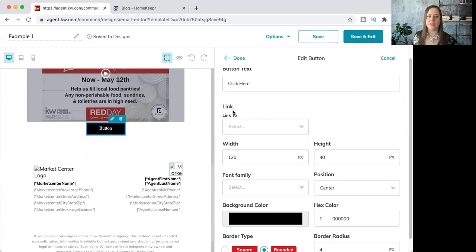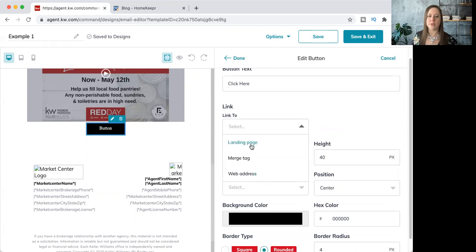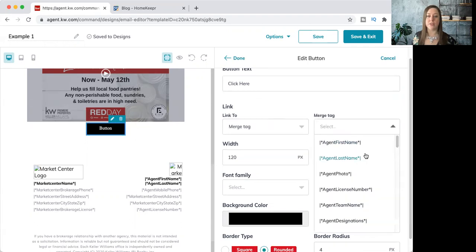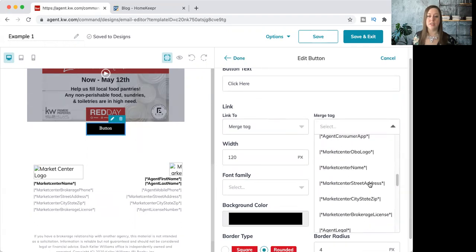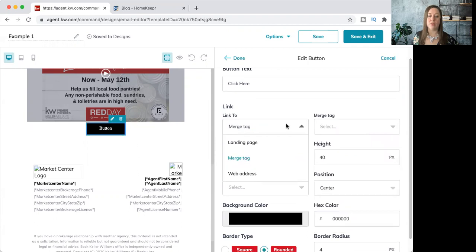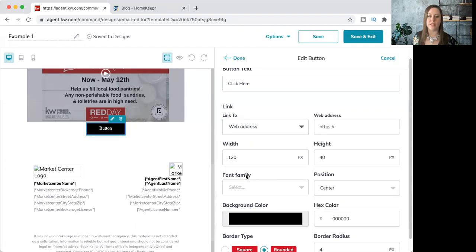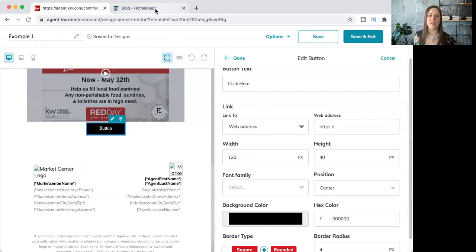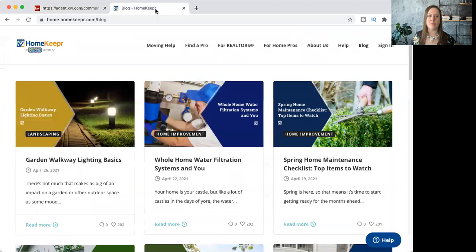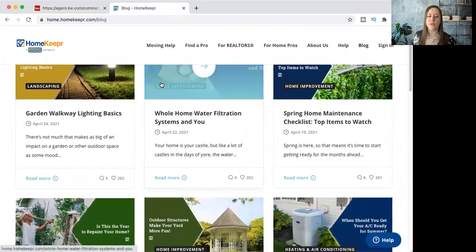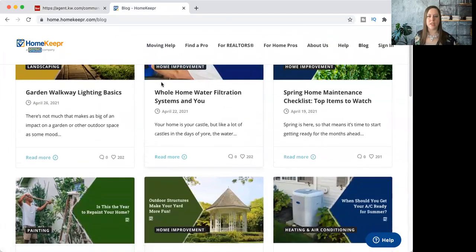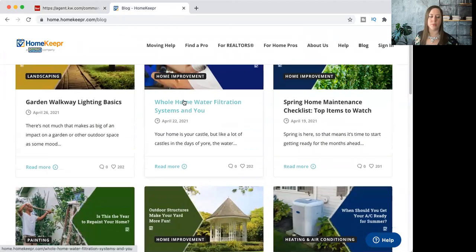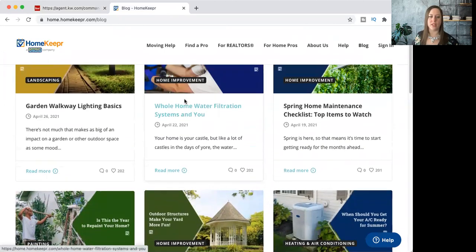Then you're going to have to actually supply the link of where you want it to go. Here we have the section that says link to, and you can click that and you get some options. If you have a landing page you've already created in command, you can link it here. You can link to a merge tag and that will give you some more options in a new dropdown, or most commonly I see people use the web address. If you want to send it somewhere that isn't part of command, for example, the homekeeper blog, all Keller Williams agents do get this for free. I have just pulled up homekeeper. If you want more information on that, go ahead and click that pop-up video tag here. We have a whole class on homekeeper you can watch as well.